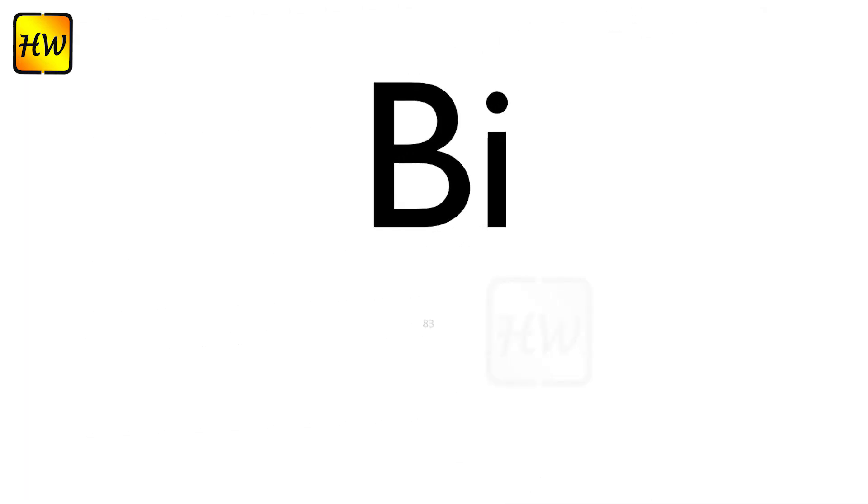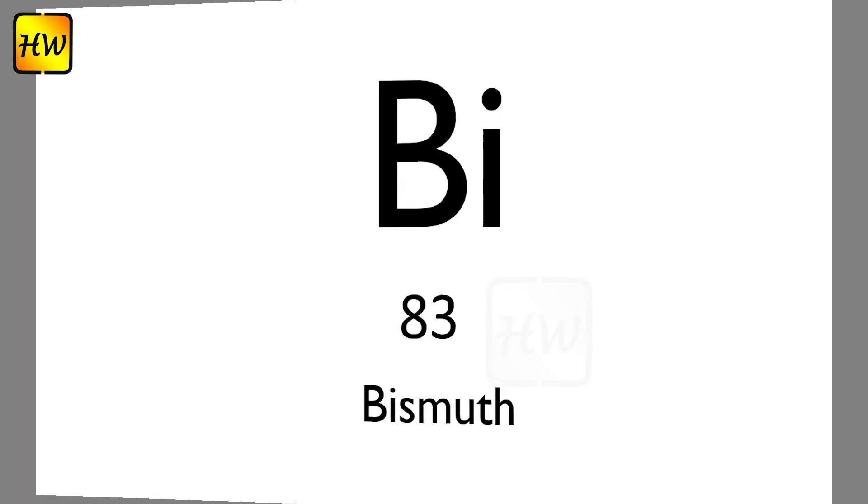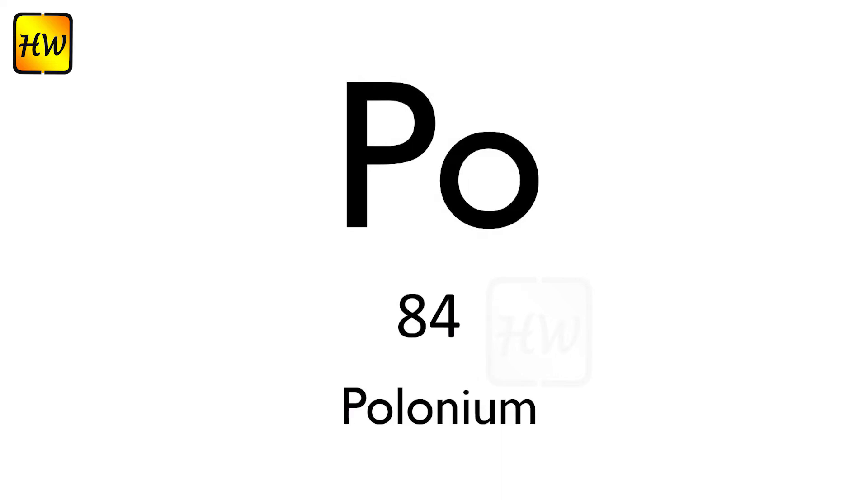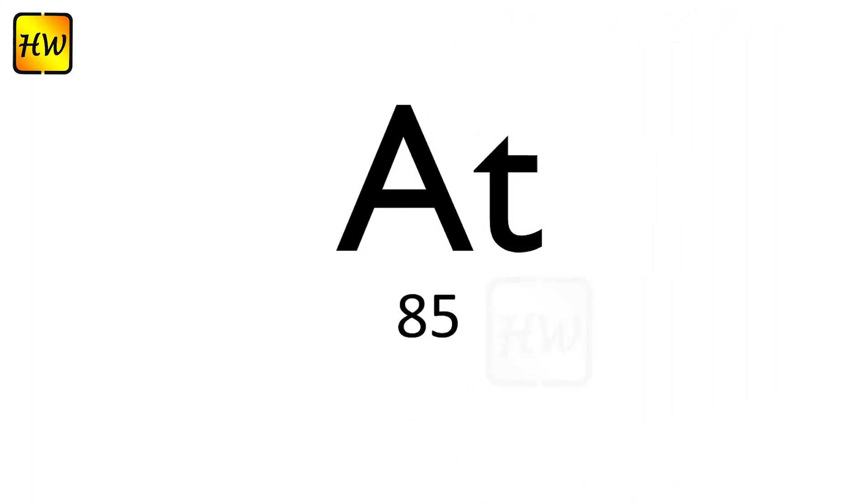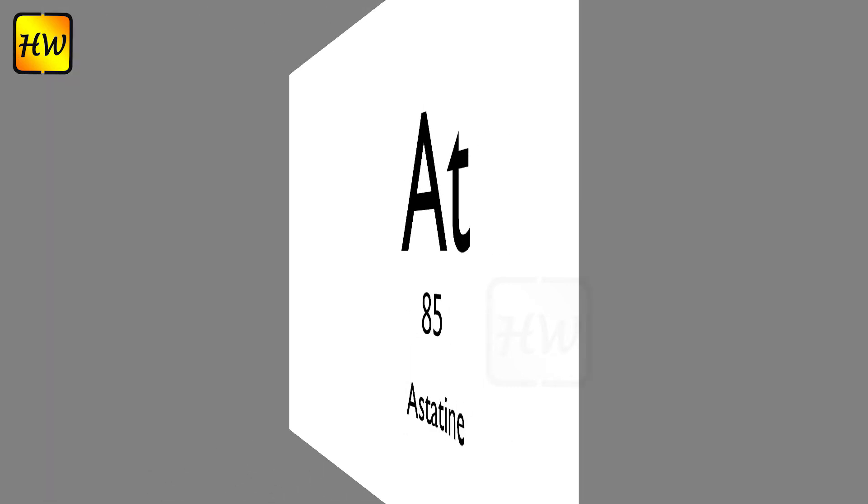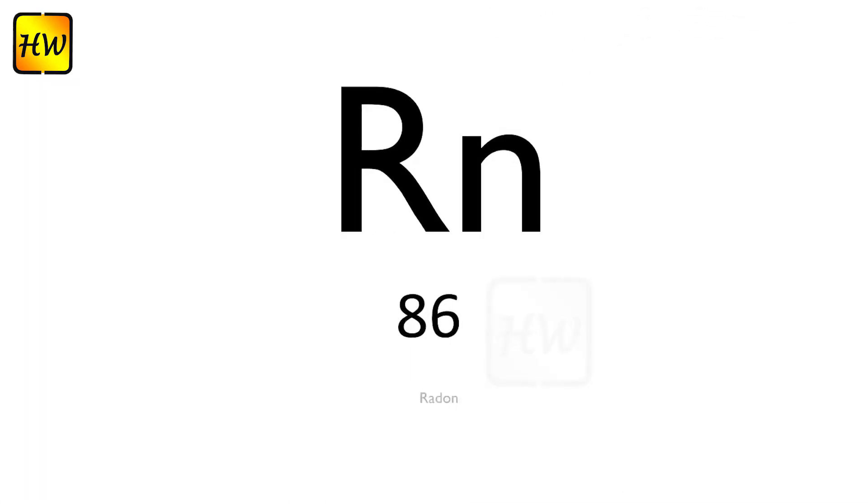Bi83 Bismuth, Po84 Polonium, At85 Astatine.